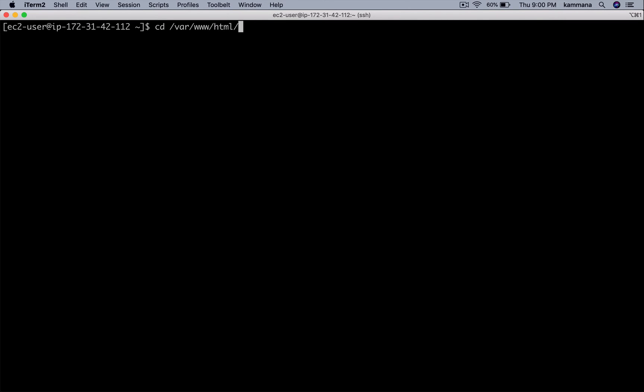After we install Apache, it automatically creates this path to host websites. On Apache by default, we have to keep our code inside this folder.